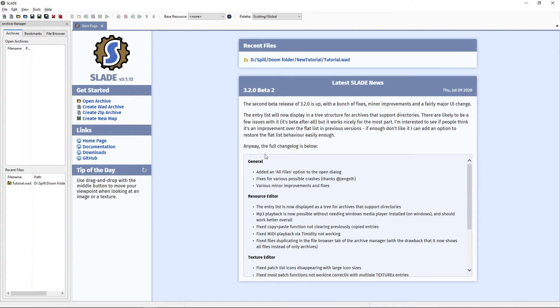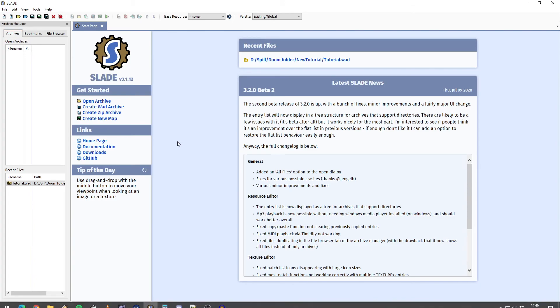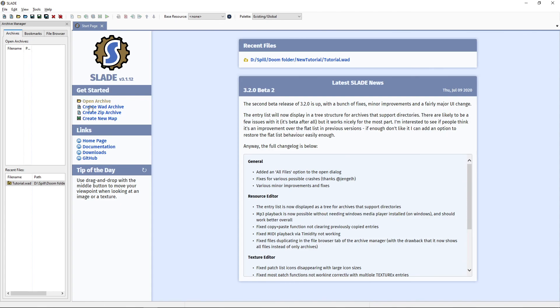Anyway, in the next video I am going to show you how to add a custom texture to your wad. In the meantime, this has been your host, the Lazy Gamer, logging off. Bye guys, peace.